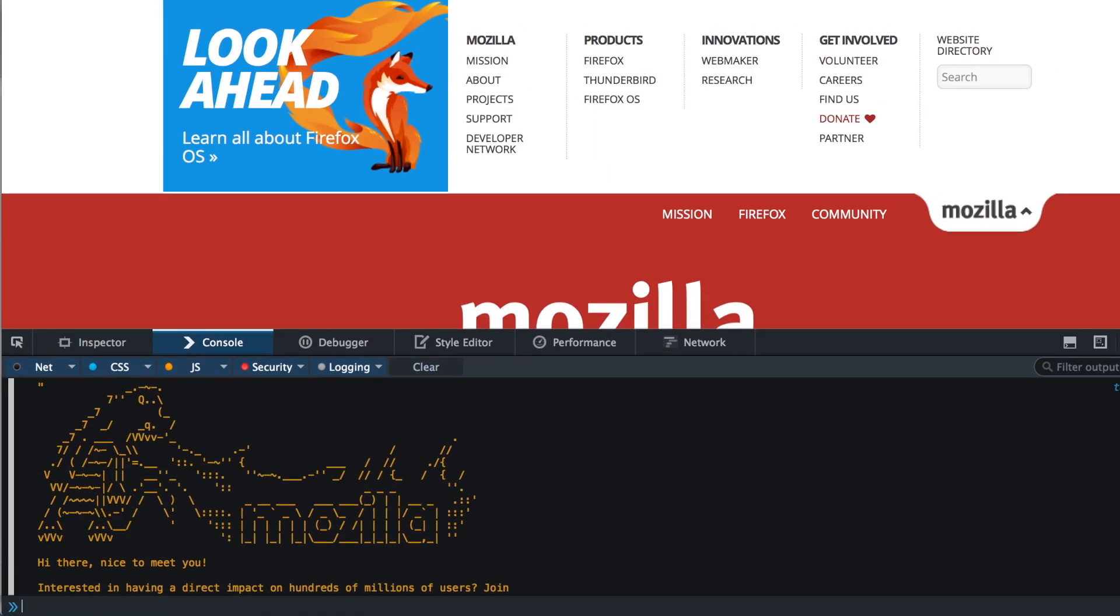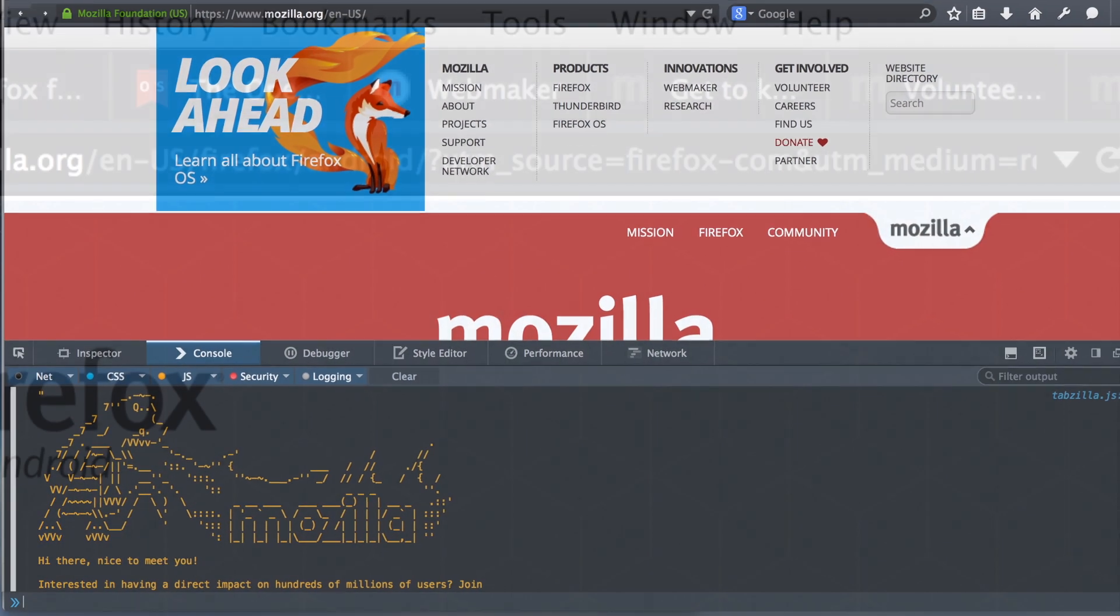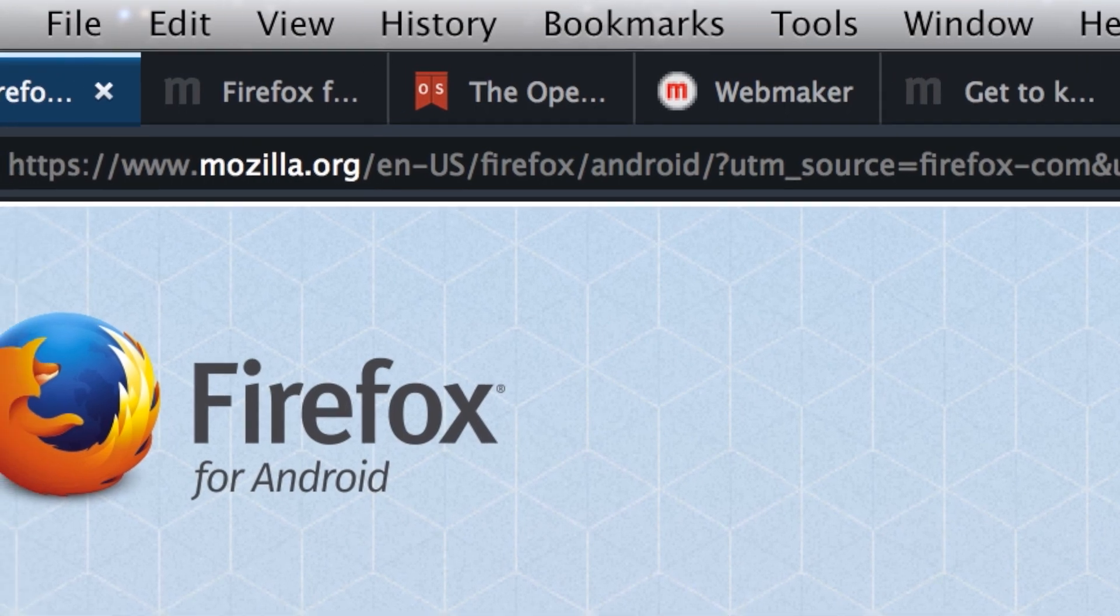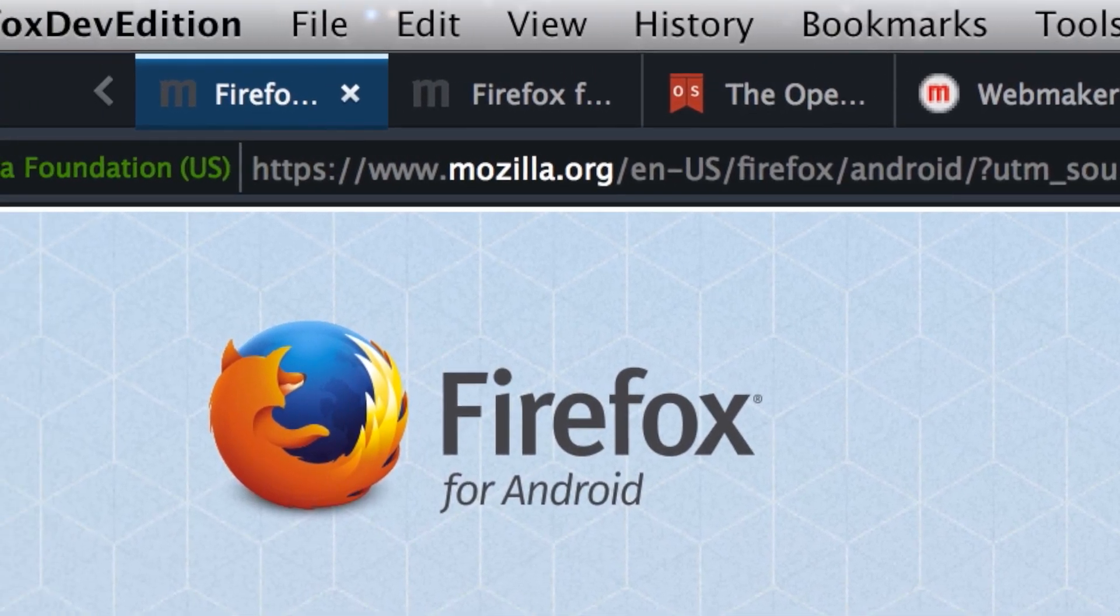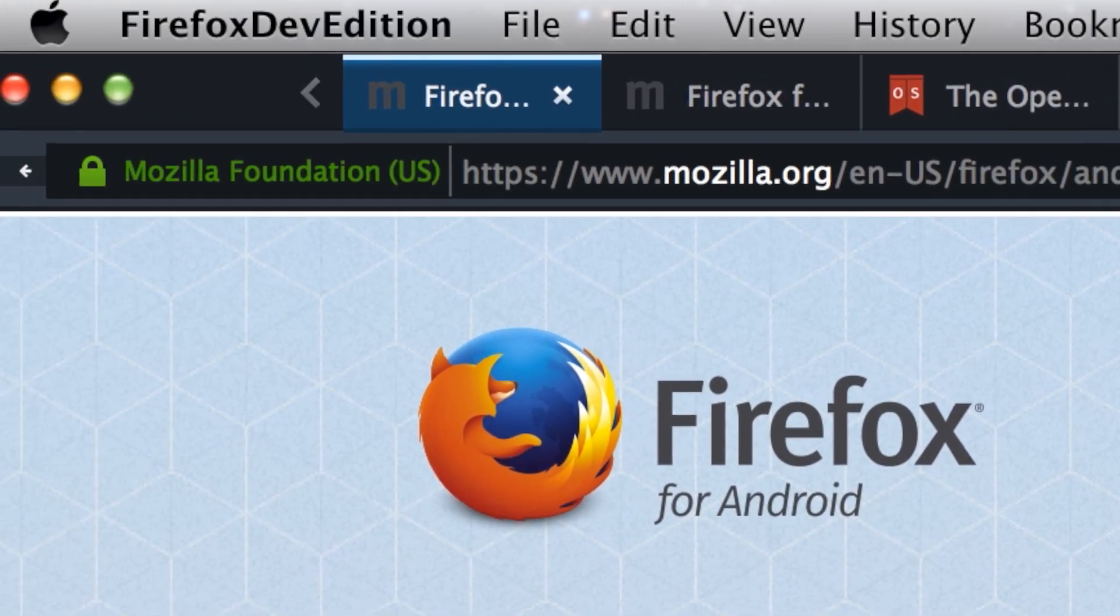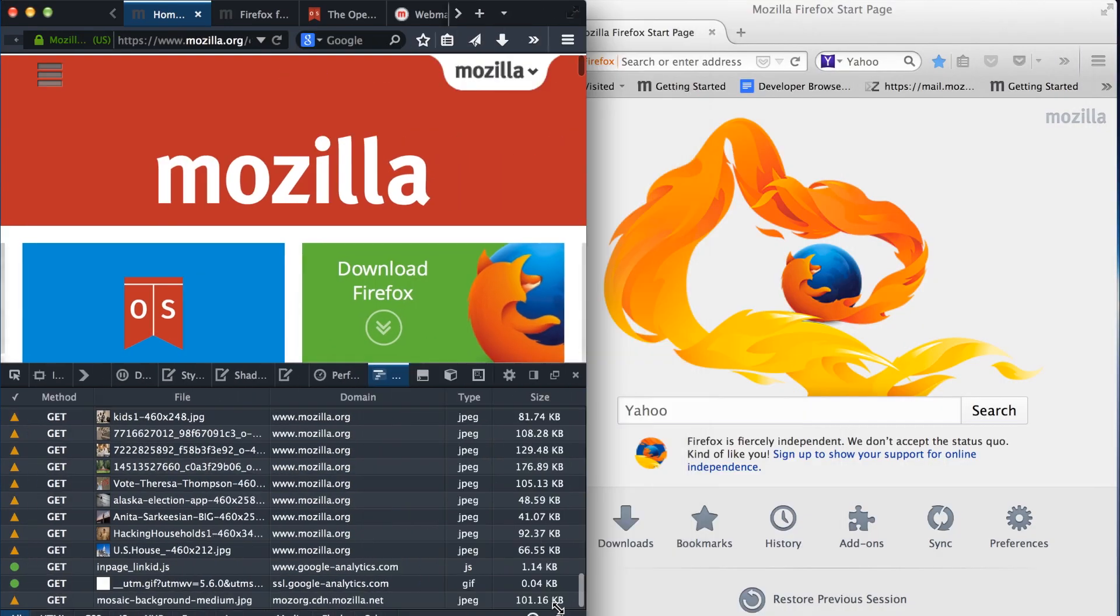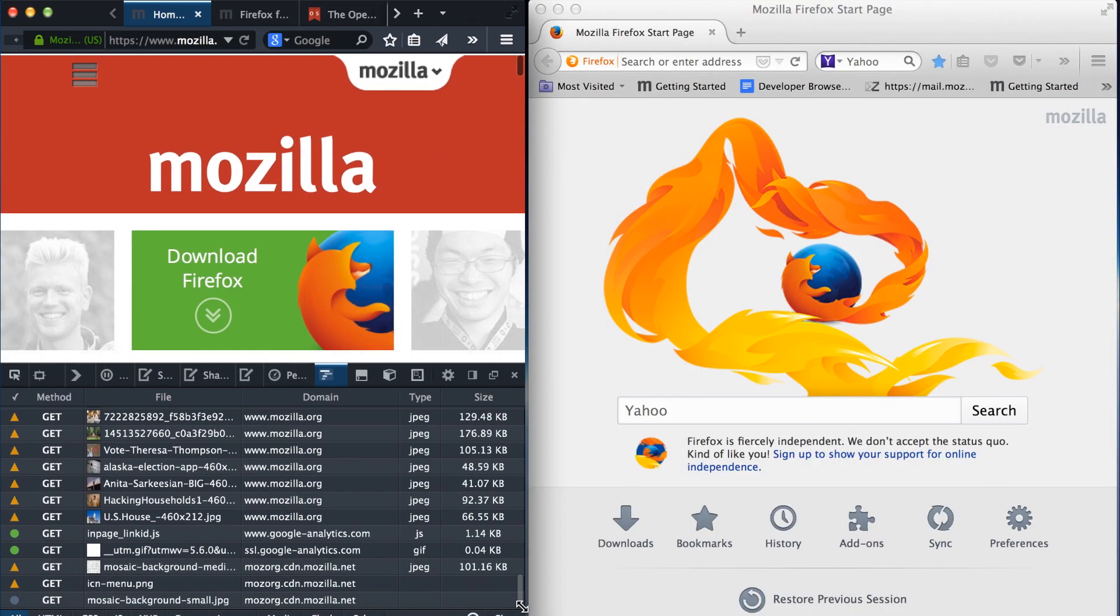It maximizes screen size by using these streamlined tabs, and it also just looks really cool. And it runs alongside other Firefox browsers, so you can try different versions at the same time.